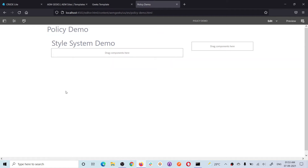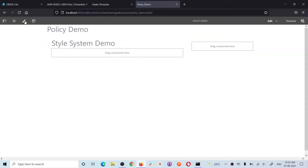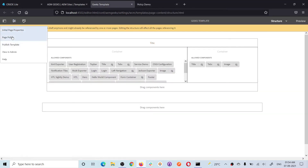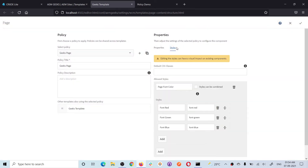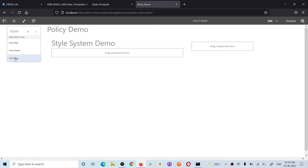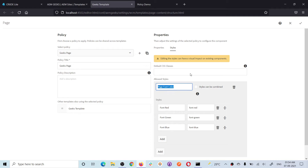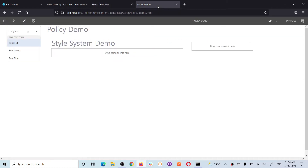Coming back to the page, notice I did not refresh yet so you only see three buttons. When you refresh, a brush icon appears. This brush icon is available when you add styles to the page policy. The styles are now available — the group title I gave was 'Page Font Color' with three options: font red, font green, and font blue. Once you select one, that class — for example, 'font-red' — will be added to the body.